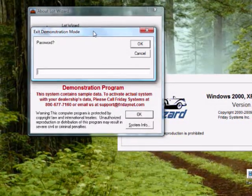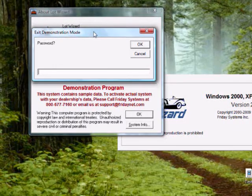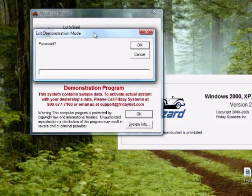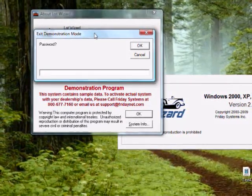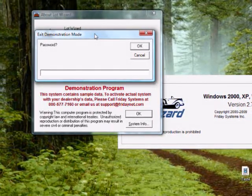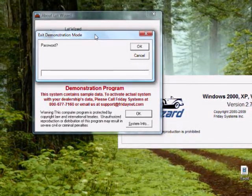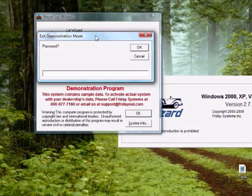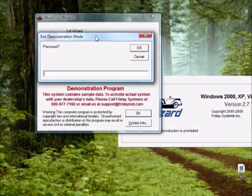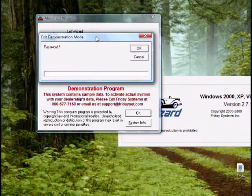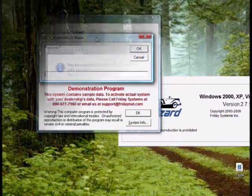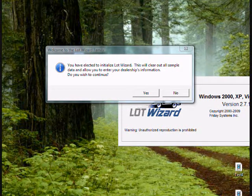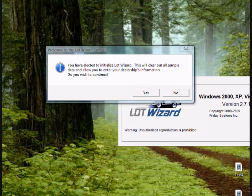At this point, you need to call us or you can email us. If you wish to call us for the password, 1-800-677-7160, or you can email us at support at fridaynet.com. Once you receive your password, go ahead and type it in and click OK.